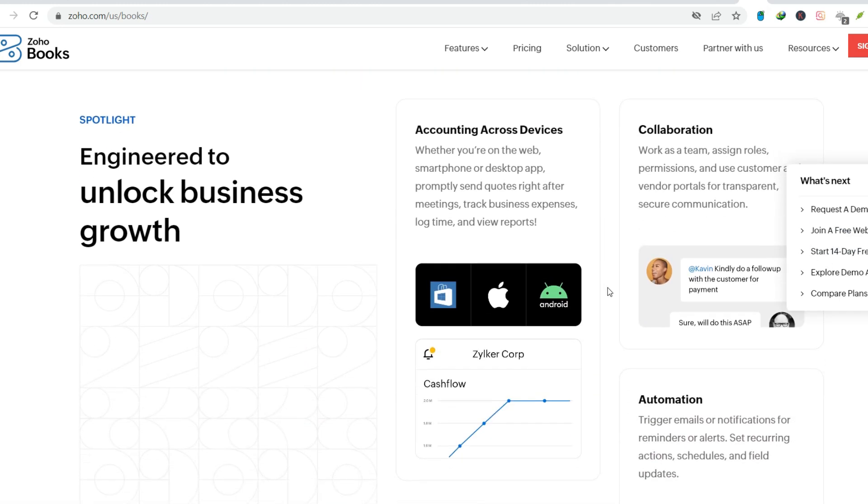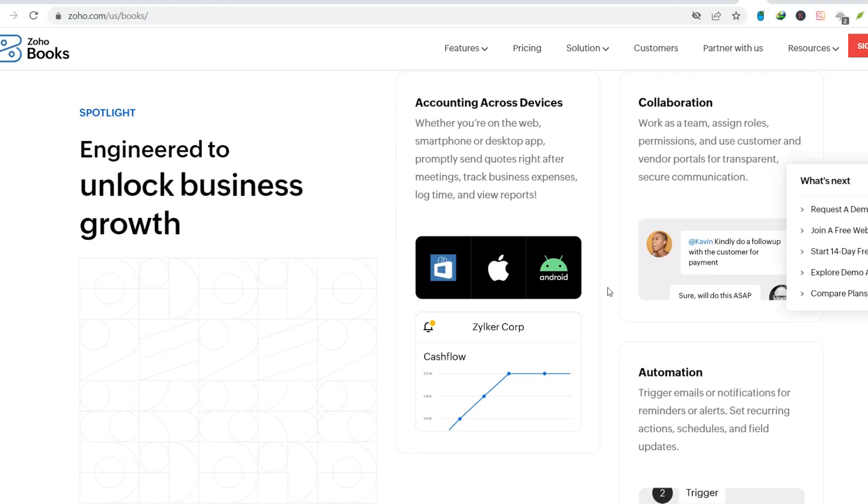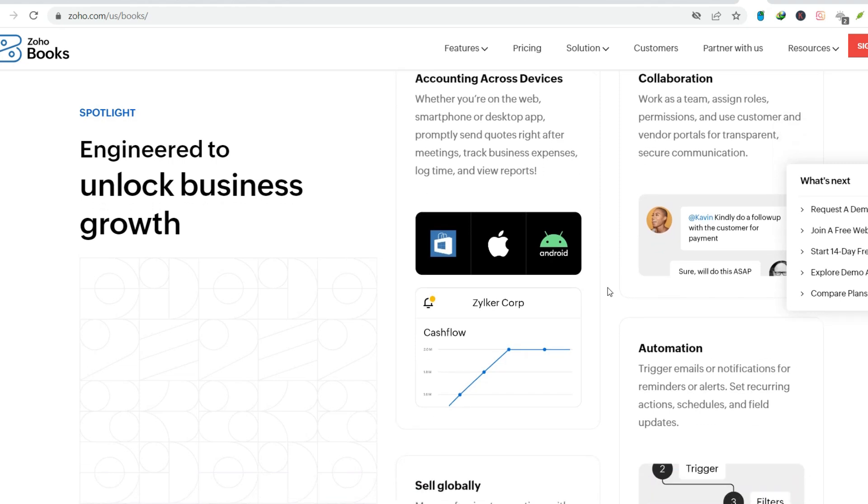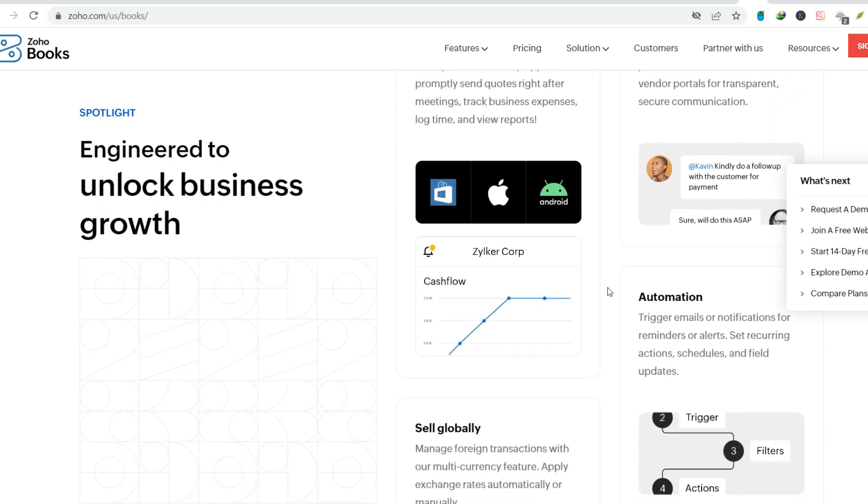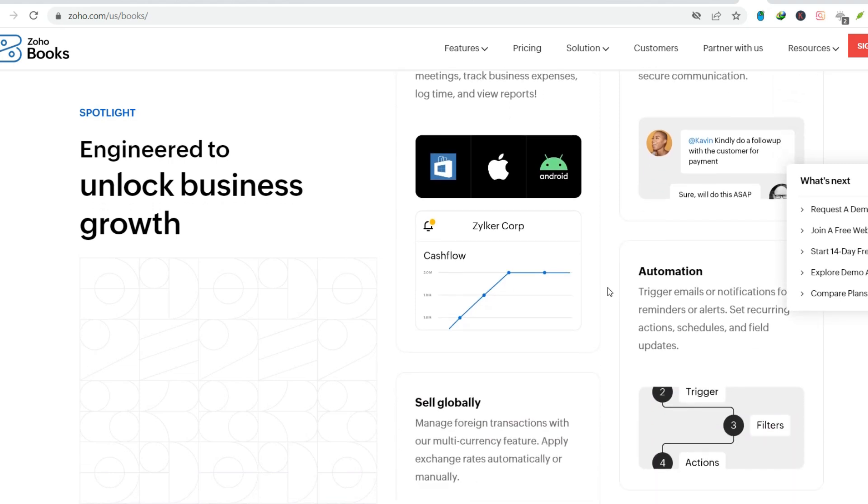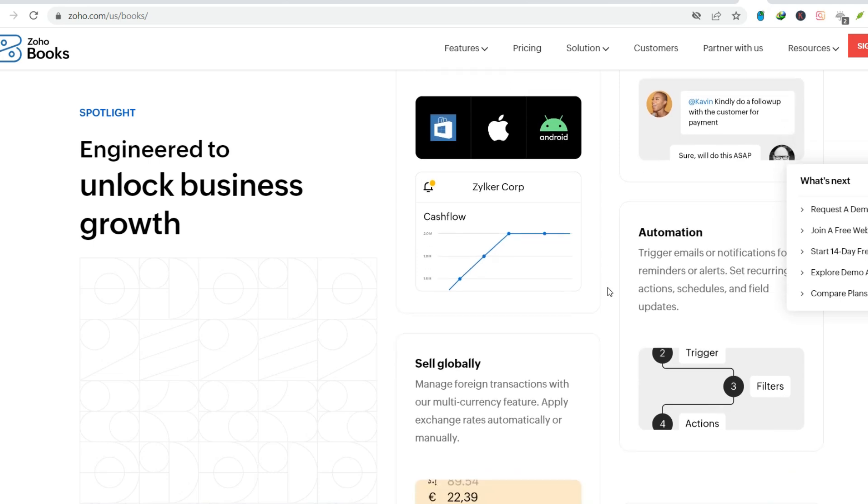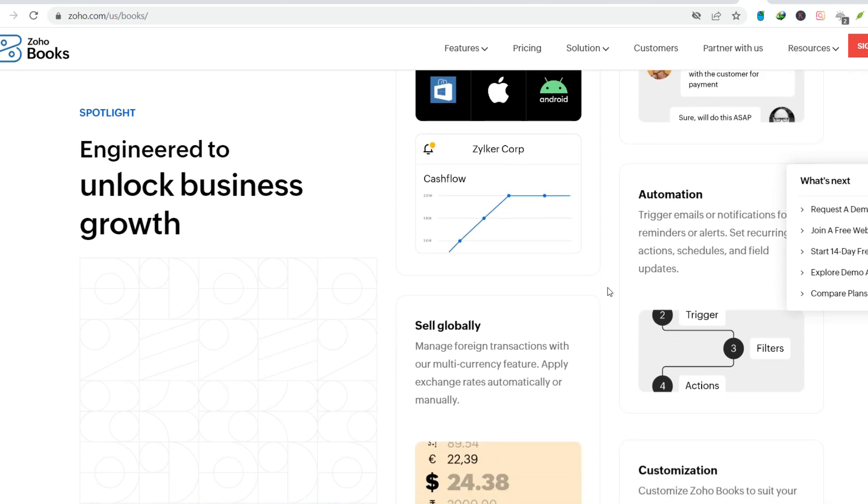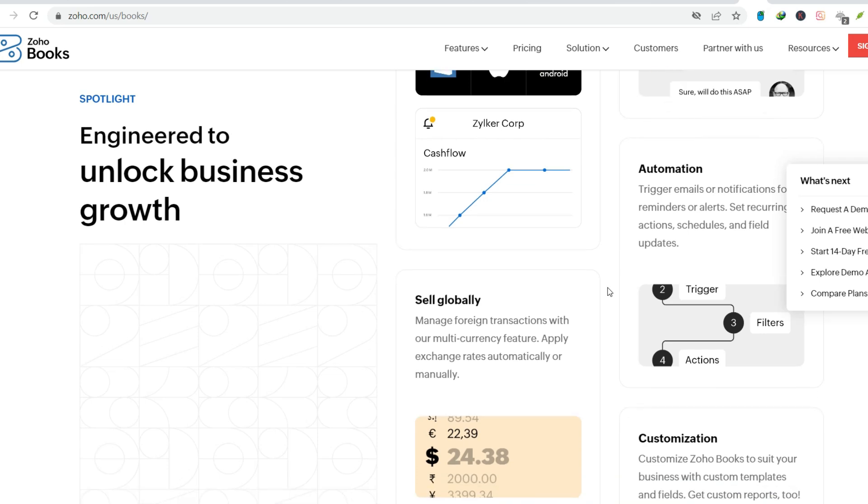Zoho Books allows you to enter expenses manually. You can add details like date, vendor, amount, and even attach receipts for easy reference. This helps build a clear record of your spending and eliminates the black hole scenario of lost receipts.